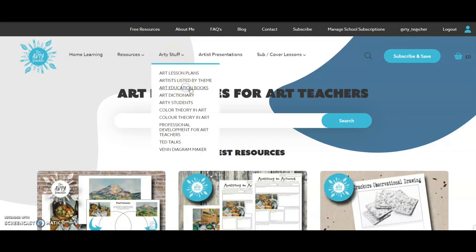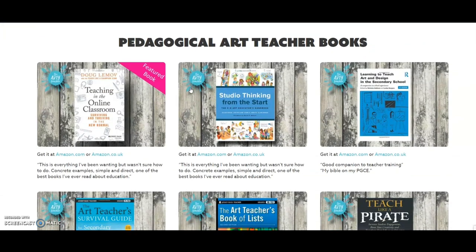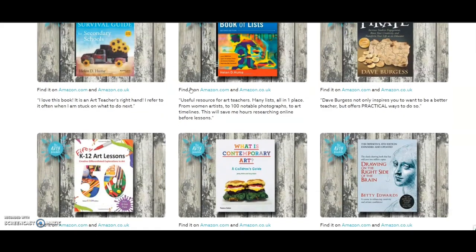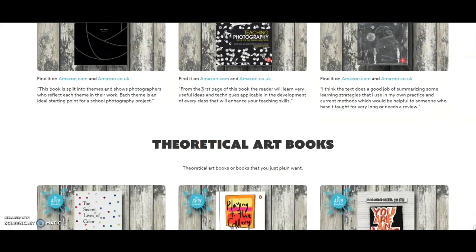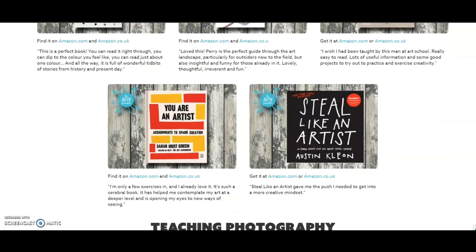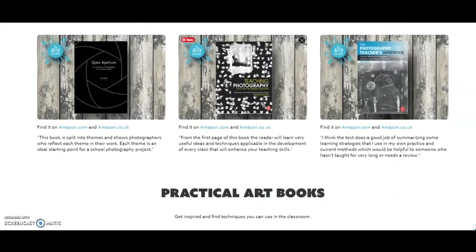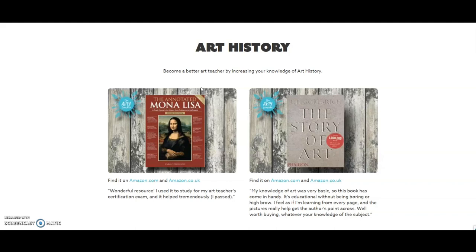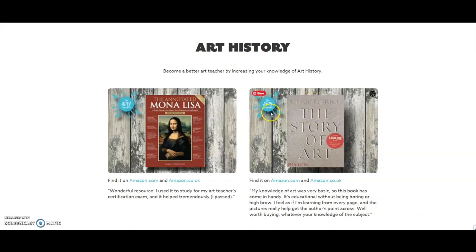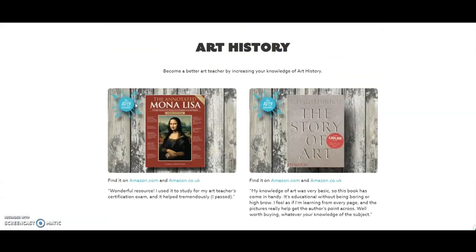Next on the arty stuff menu is art education books. Clicking on that brings you to a page where I've got some recommendations. There are pedagogical art teacher books — things that I have read or others have recommended. Then there's a teaching photography section, theoretical art books — I've read all of those — and practical art books with beautiful inspiring things for your lessons. Art history: The Story of Art by Gombrich is a fantastic overview. The page asks 'what would you recommend?' — I'd love to have even more books on this page.